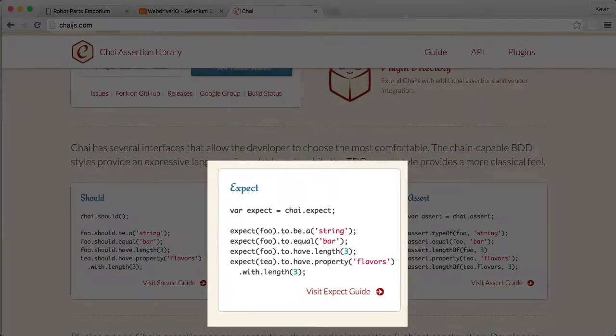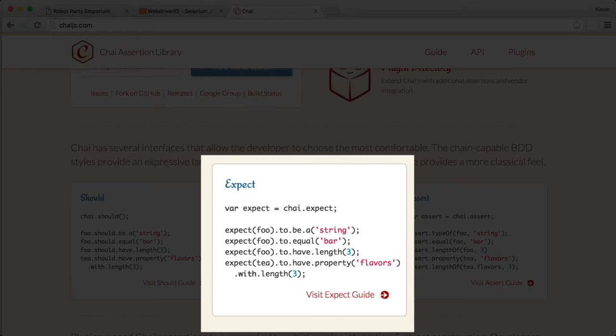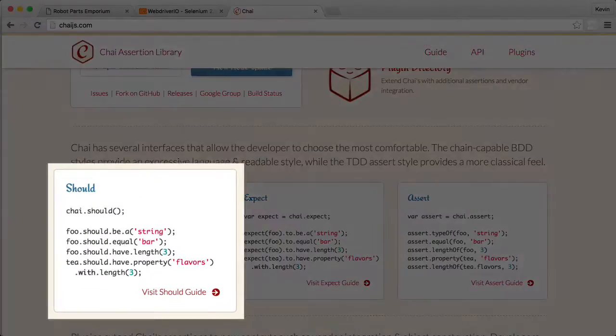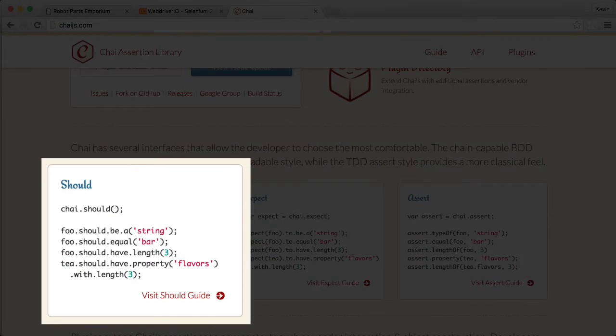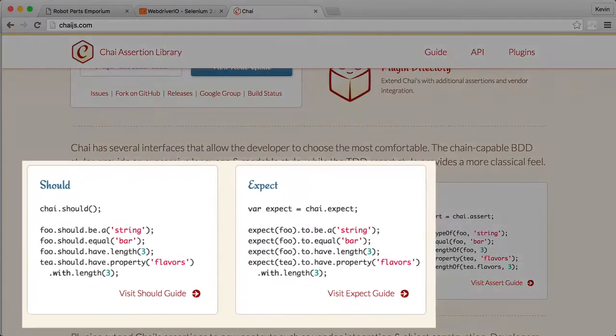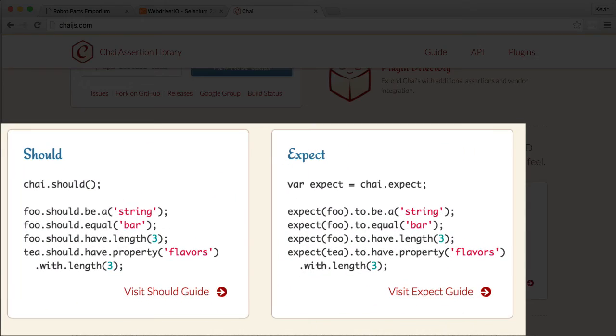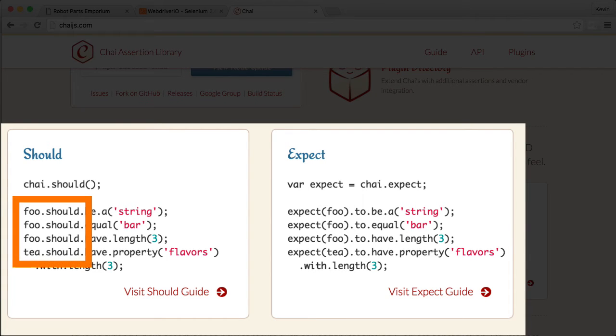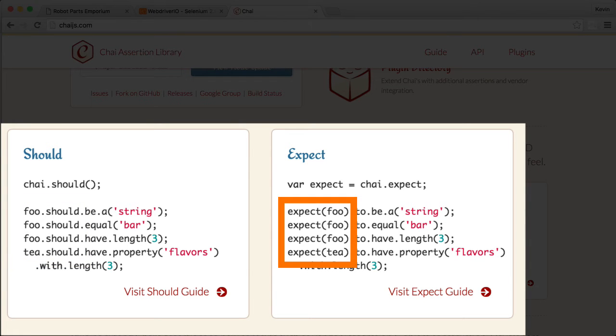While I'll be sticking with the expect format going forward, I do want to cover the should style. Should and expect are very similar. Both use the same chainable language to construct assertions. However, the should style extends each object with a special property, instead of calling an expect function.